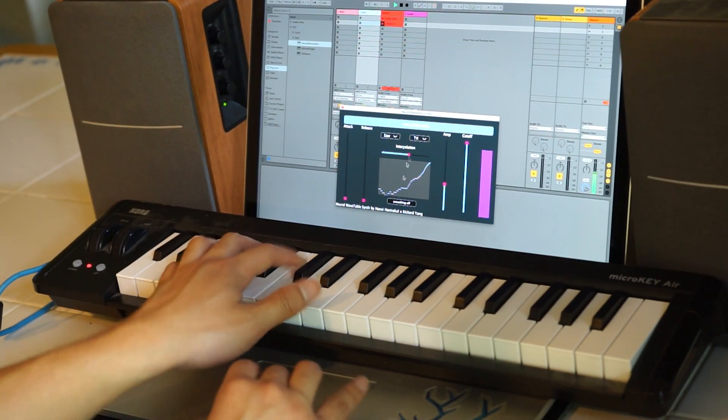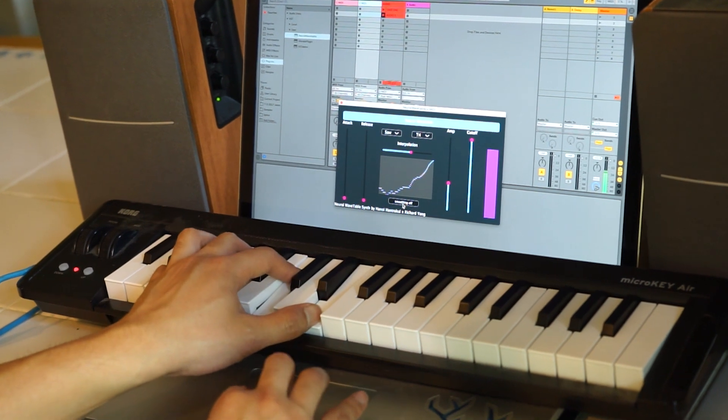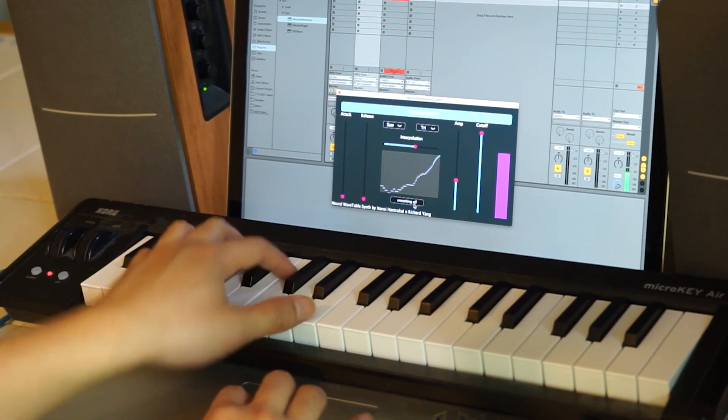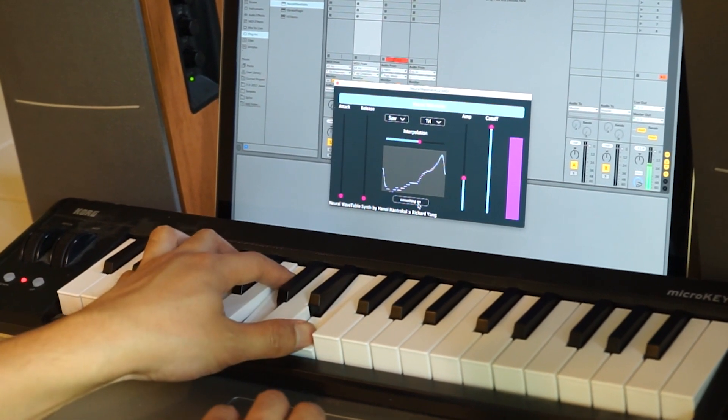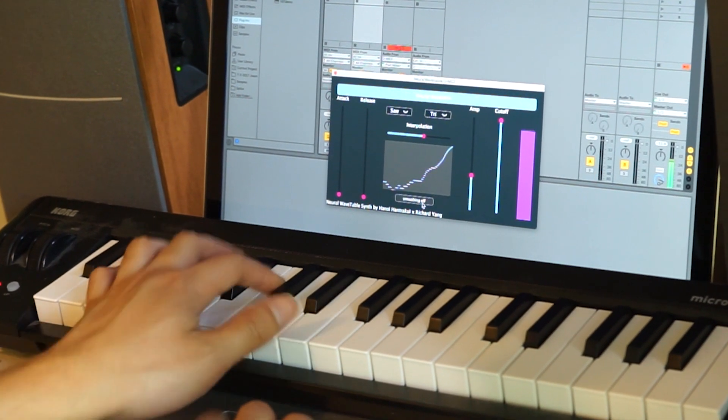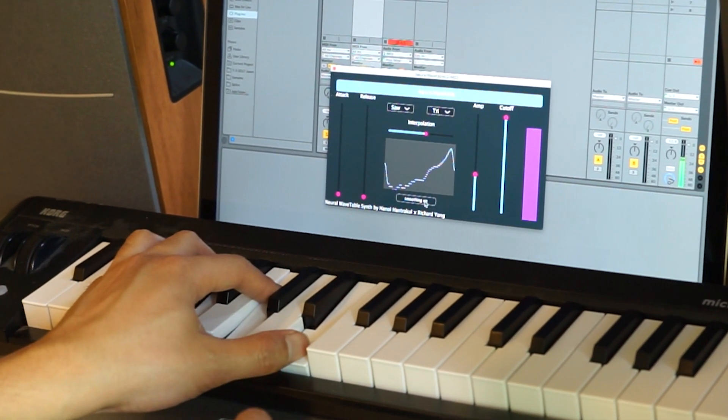With smoothing off, you get a waveform that is originally output from the neural network. With the smoothing toggle on, you can obtain a smoother waveform that sounds rounder.